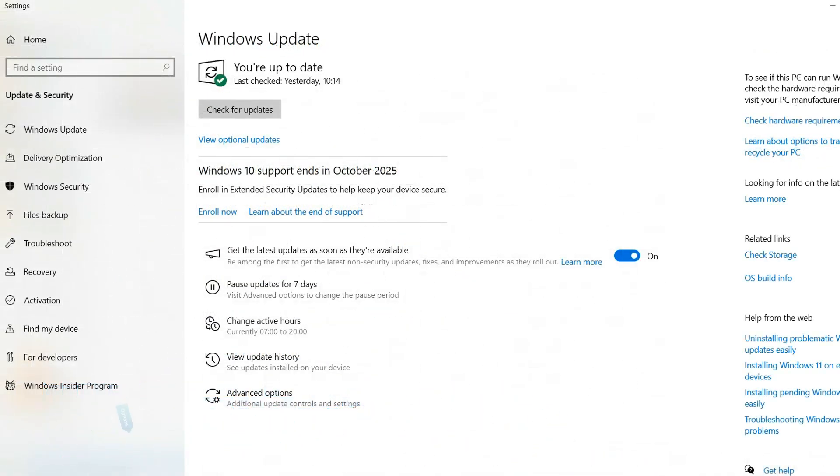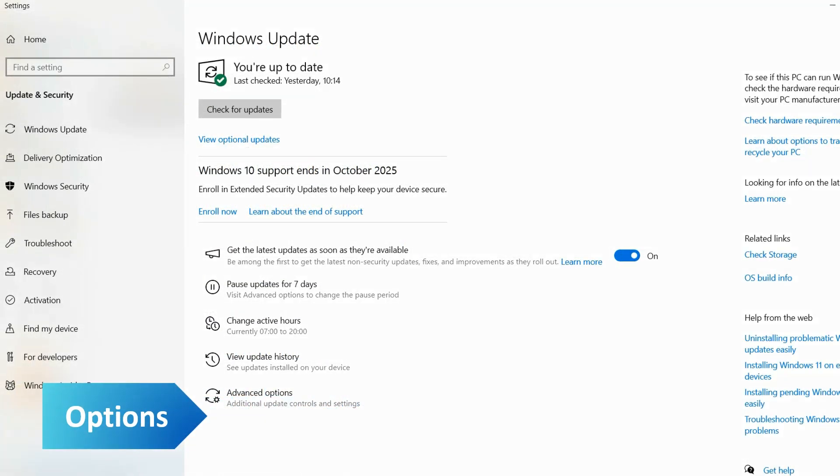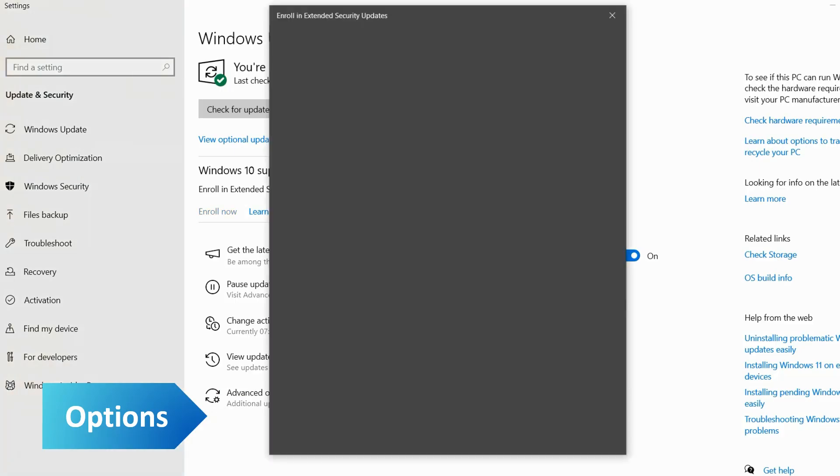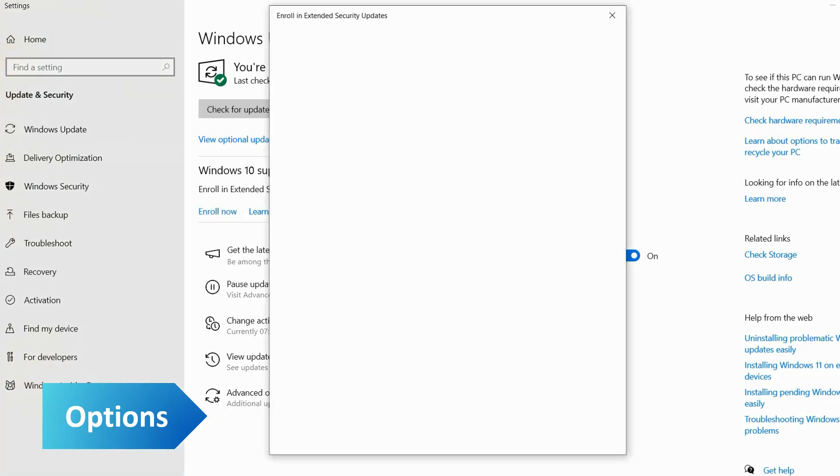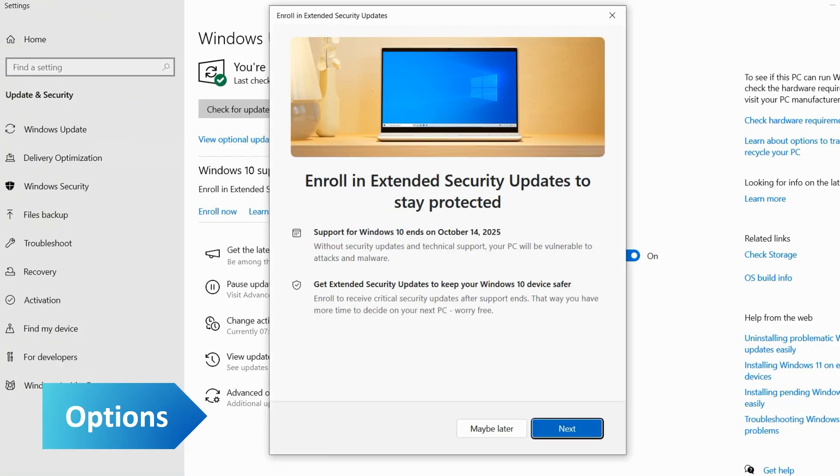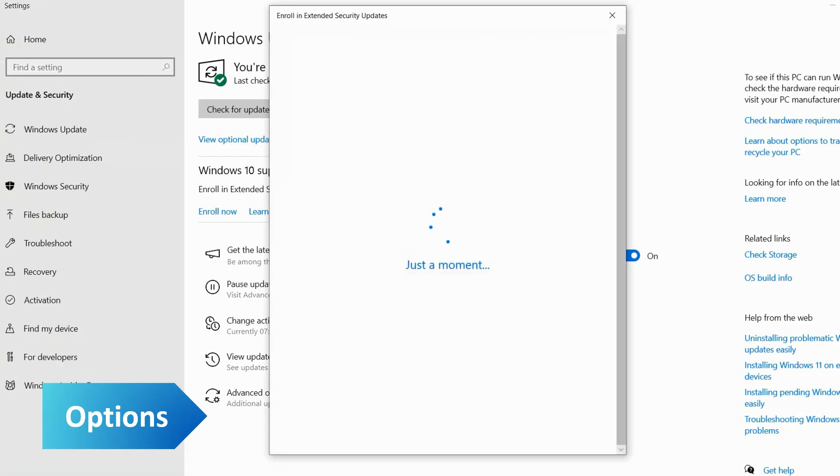On a device running the latest version of Windows 10, you will find a link to sign up for extended security updates. When you click on Enroll Now, you will see a screen that informs you about the enrollment in the extended security updates.